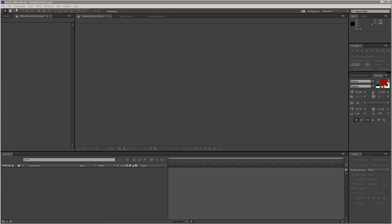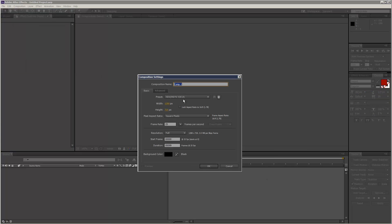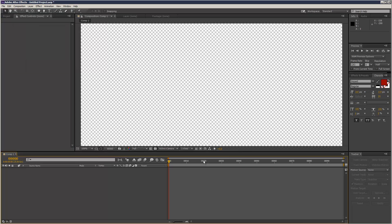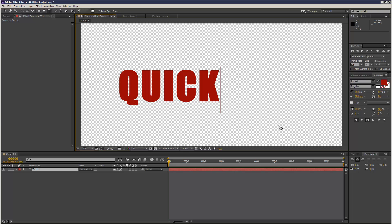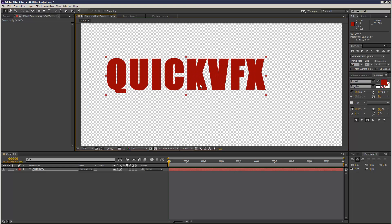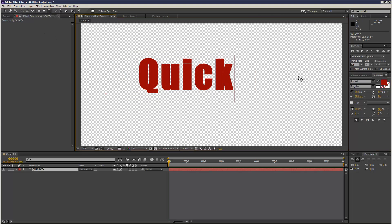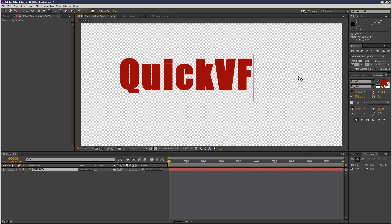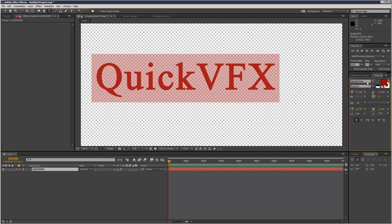I'm going to create a quick project and write some text here, say QuickVFX. I'm actually going to get rid of all caps and choose something quite elegant, maybe that.